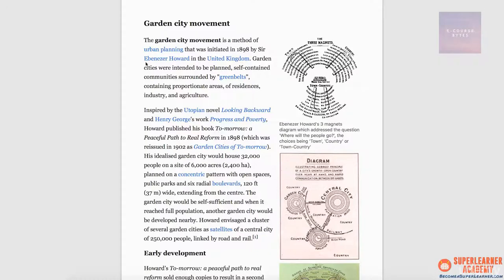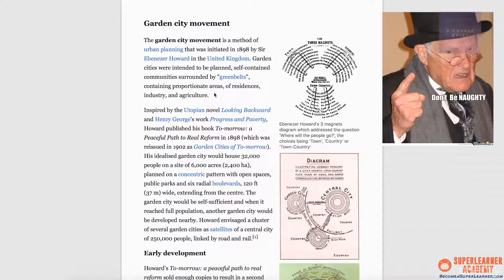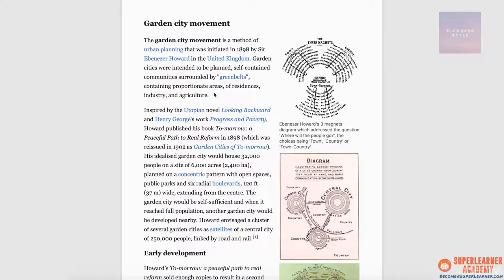Ebenezer is a pretty rare name — I only have one neural node for that name, and it's Ebenezer Scrooge. So I come up with an image of him: I'm picturing a very specific image of Ebenezer Scrooge, which is familiar to me. You may picture the version of Scrooge from the cartoons you watched as a kid. Next, I notice 'United Kingdom.' I don't come up with the flag of the United Kingdom here because it can be confusing with other Commonwealth flags. Instead, I come up with a map of England — specifically, a map of the entire United Kingdom.